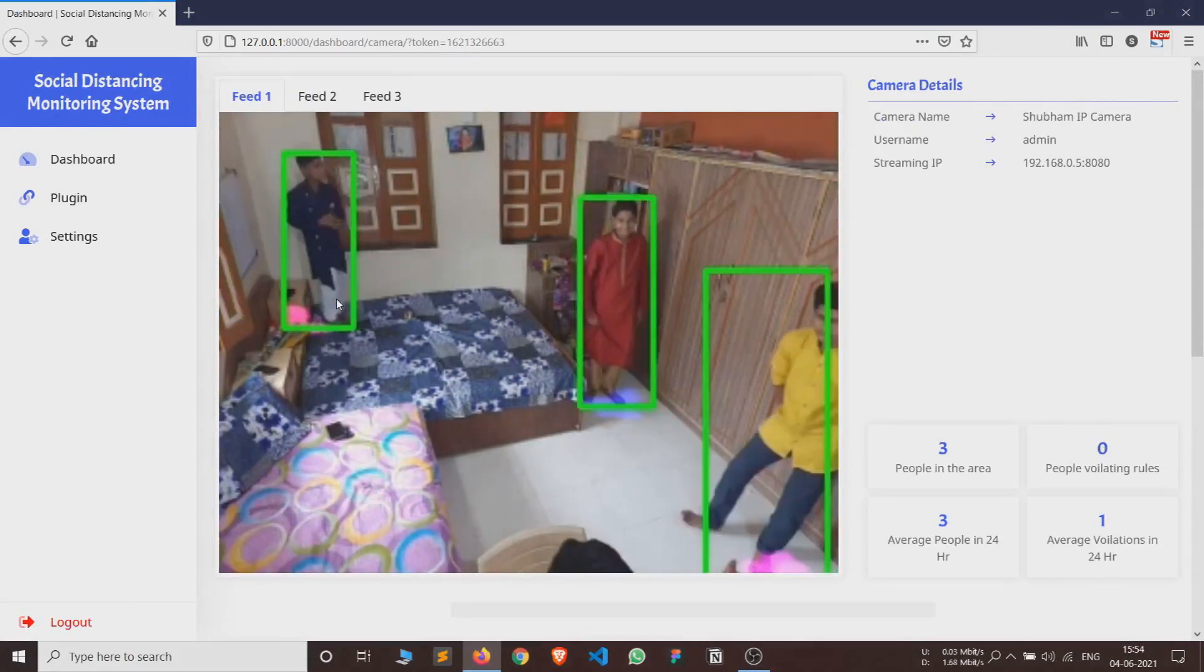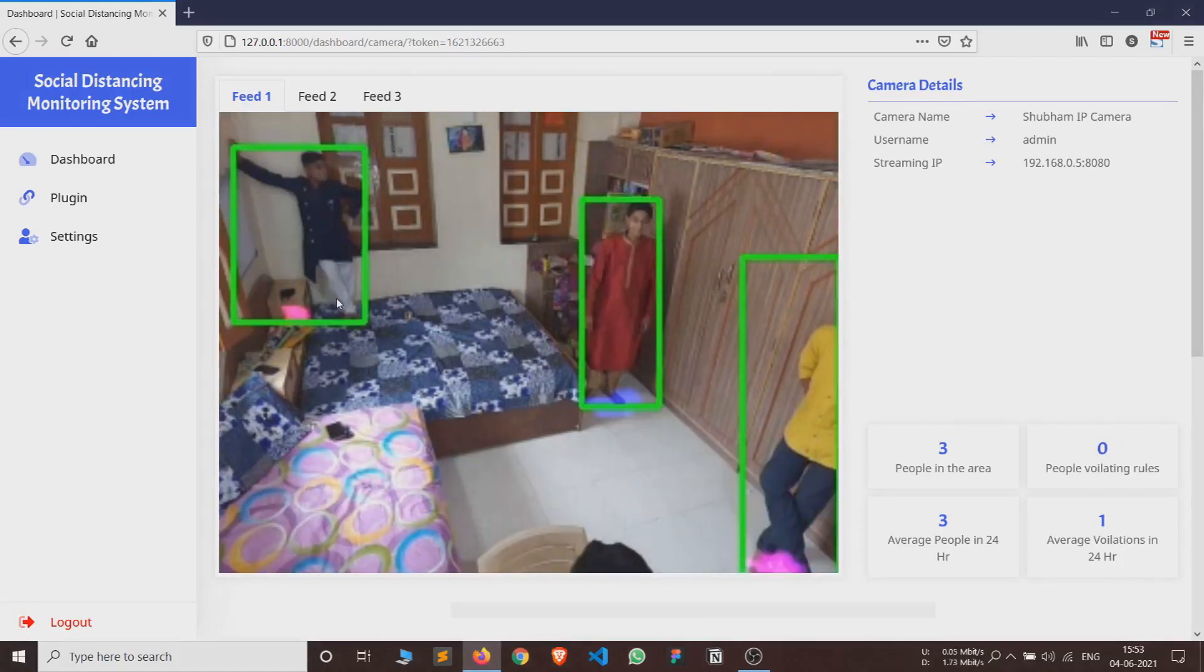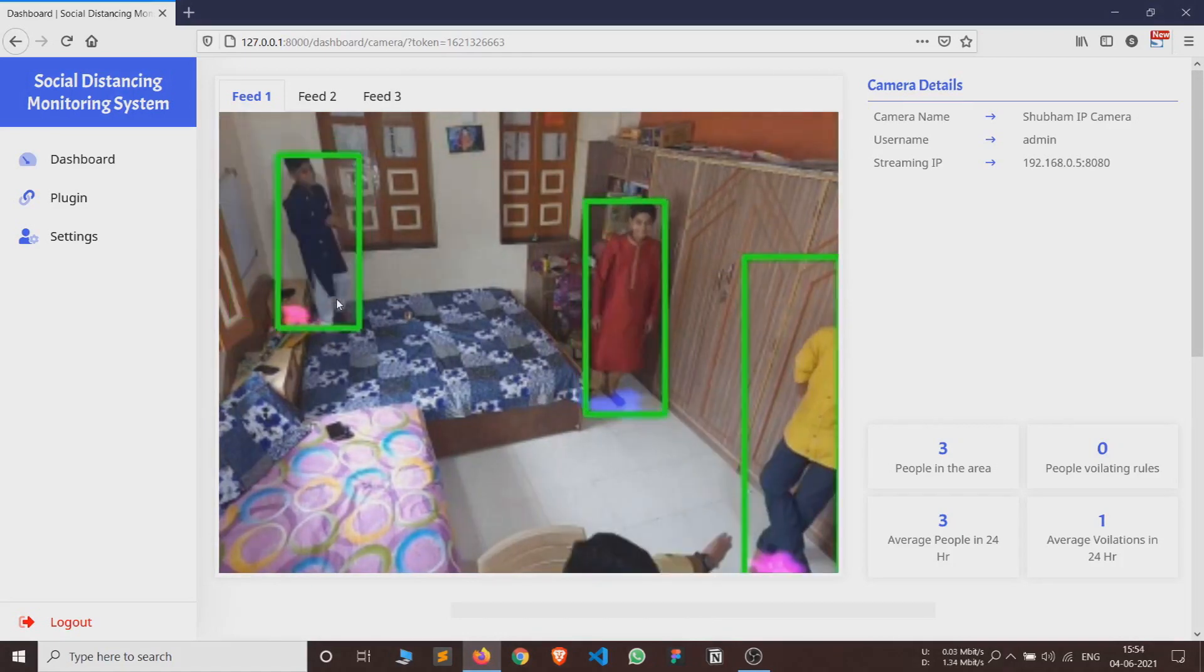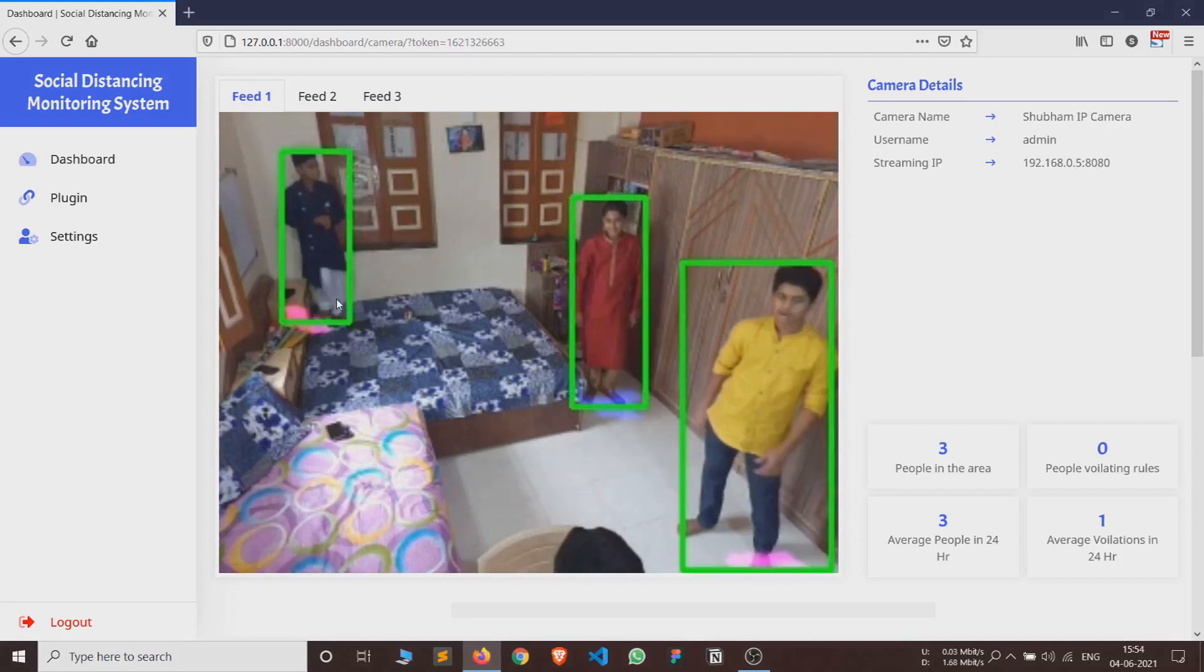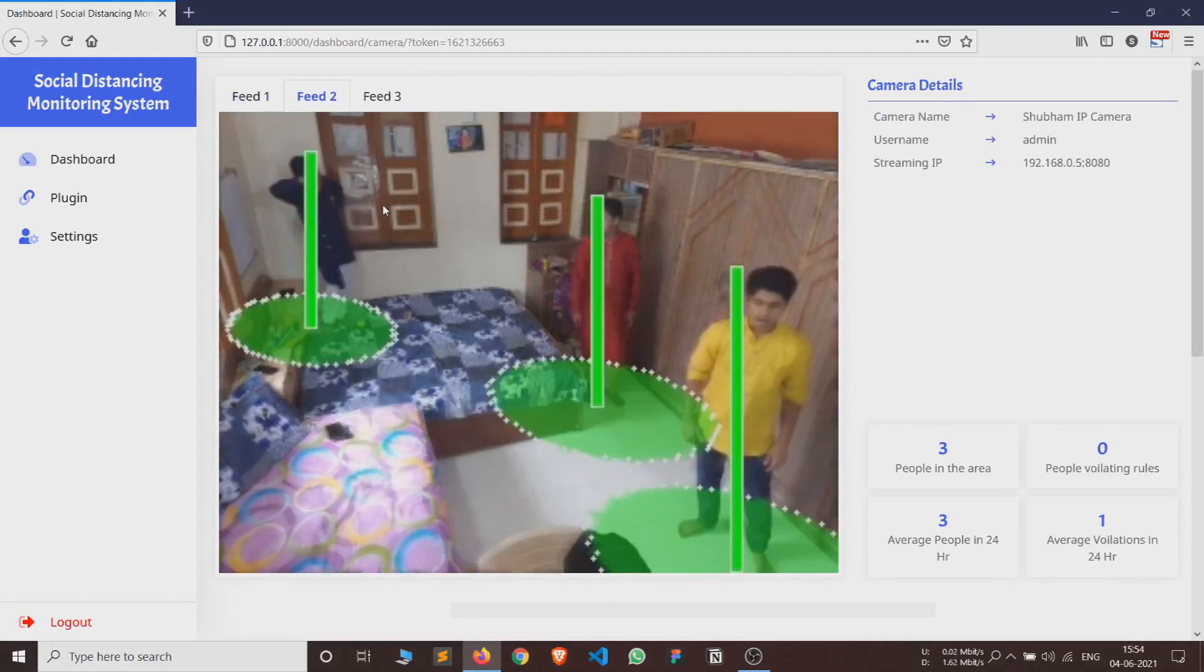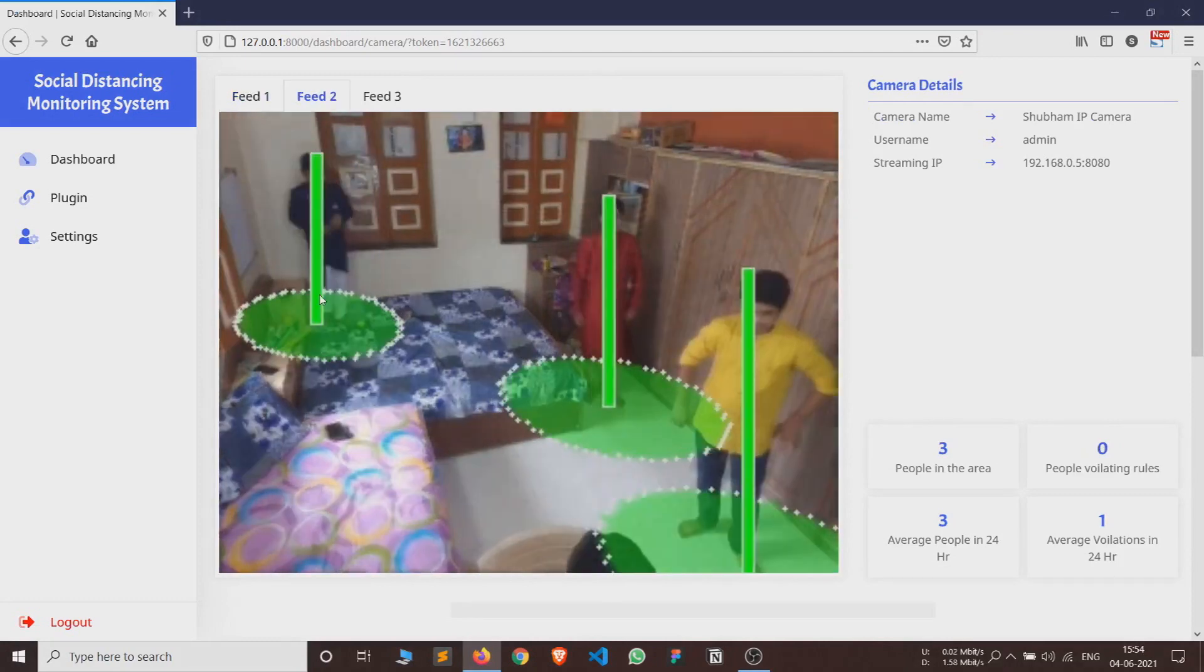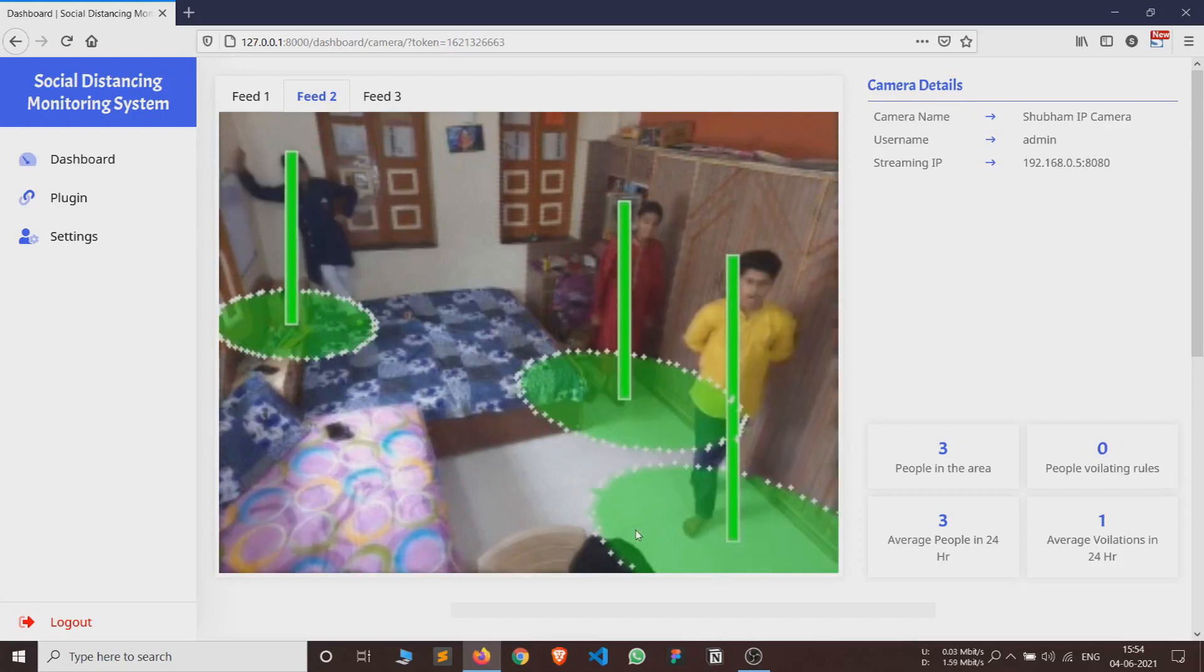Now let's see the video outputs. As said earlier, three video feeds are generated. This is the first feed which consists of video inputs and humans are detected using the DNN model and marked with bounding boxes.